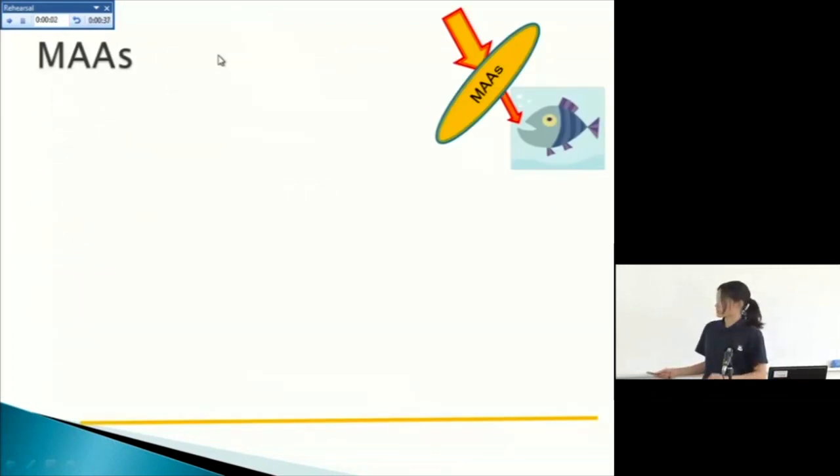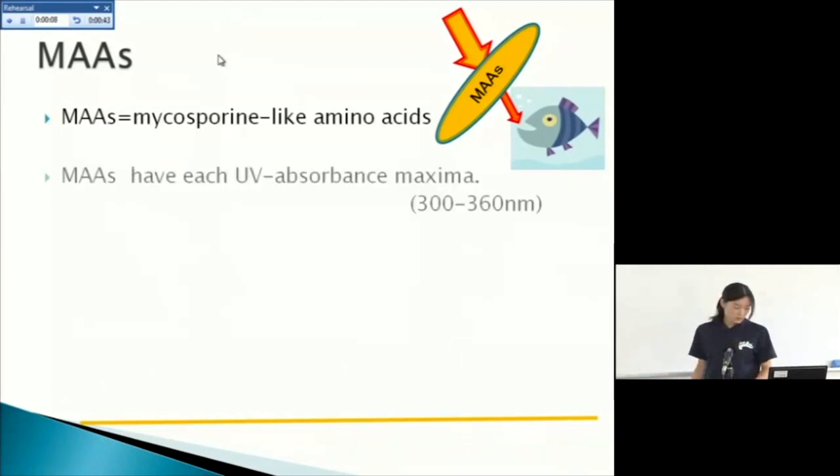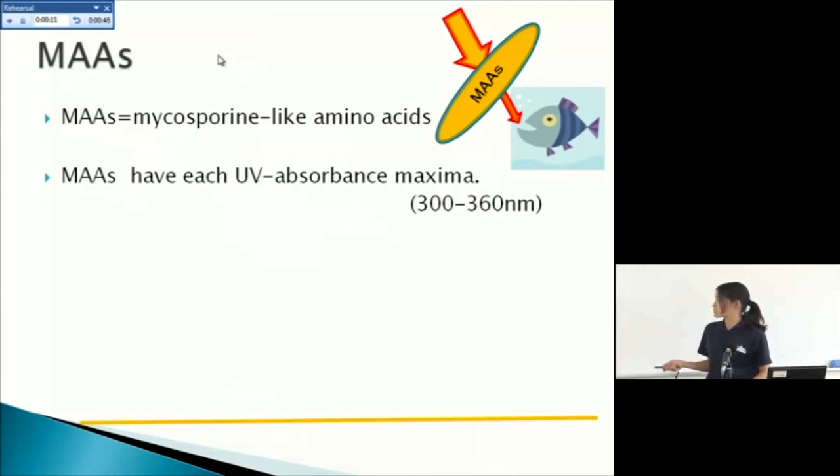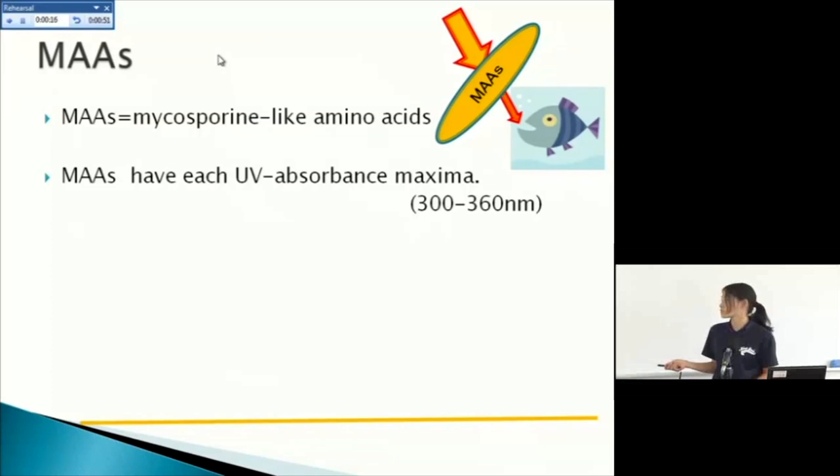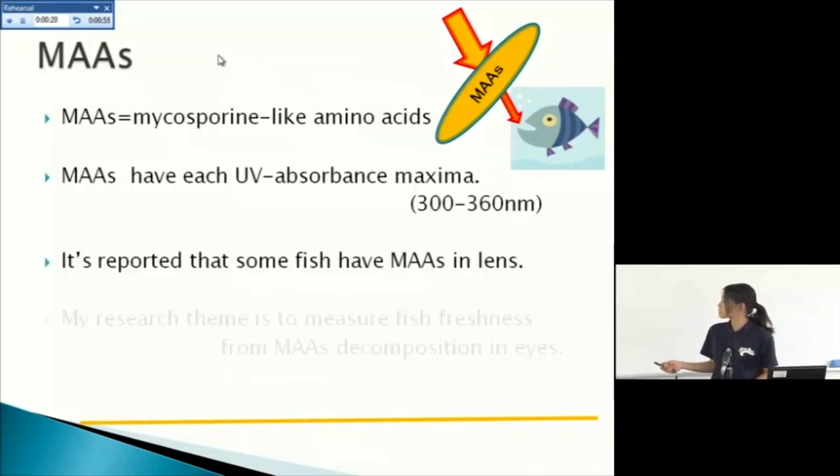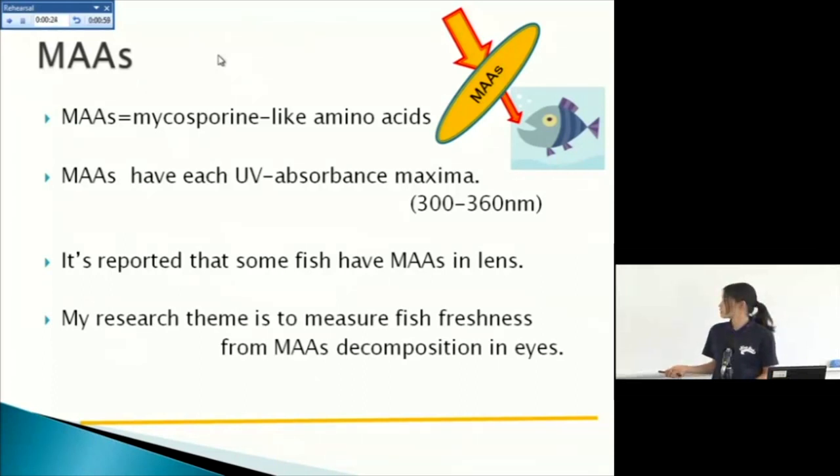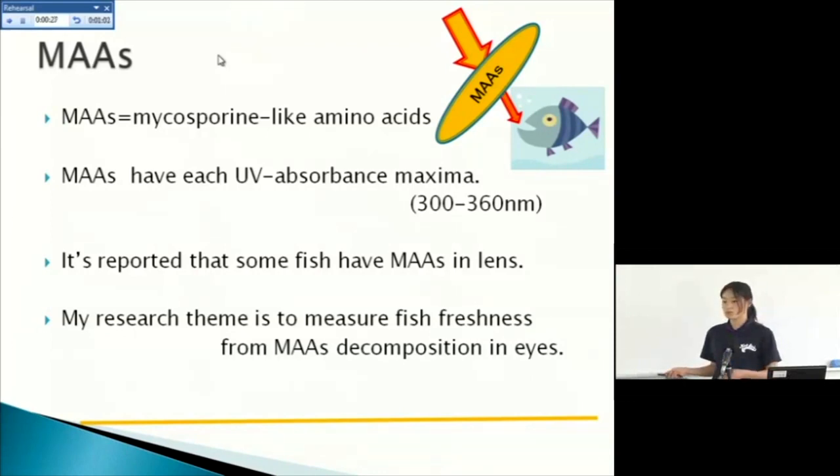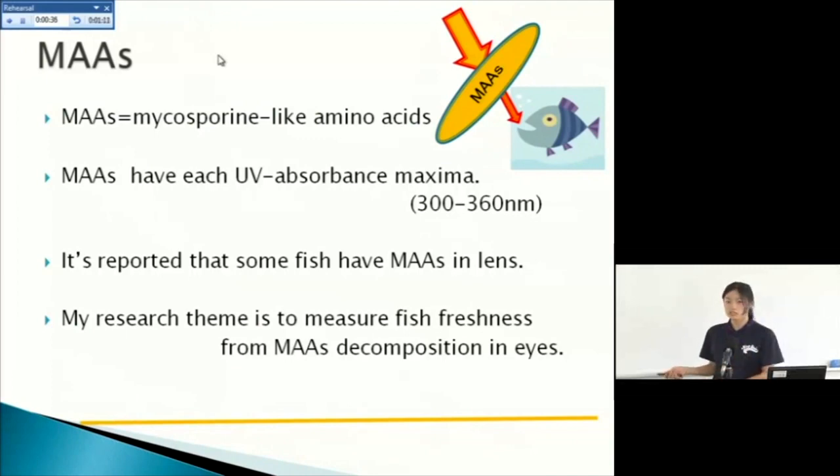First, what's MAAs? MAAs means mycosporine-like amino acids. MAAs have each UV absorbance maxima from 300 to 360 nanometers, and it's reported that some fish have MAAs in lens. So MAAs protects fish eyes from dangerous UV effects, and my research theme is to measure fish freshness from MAAs decomposition in eyes.